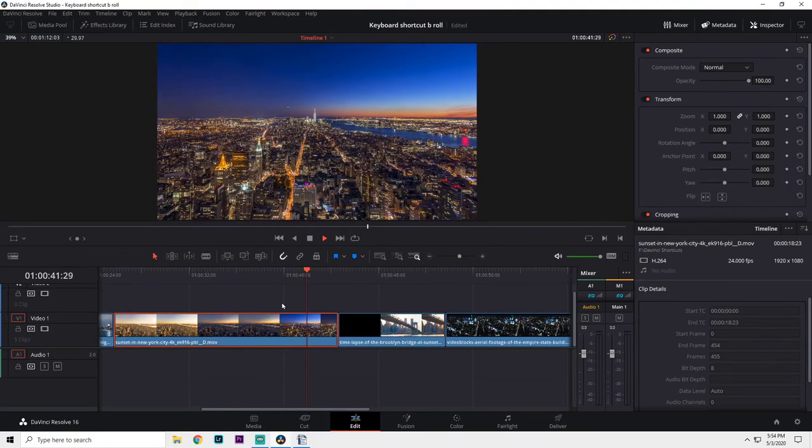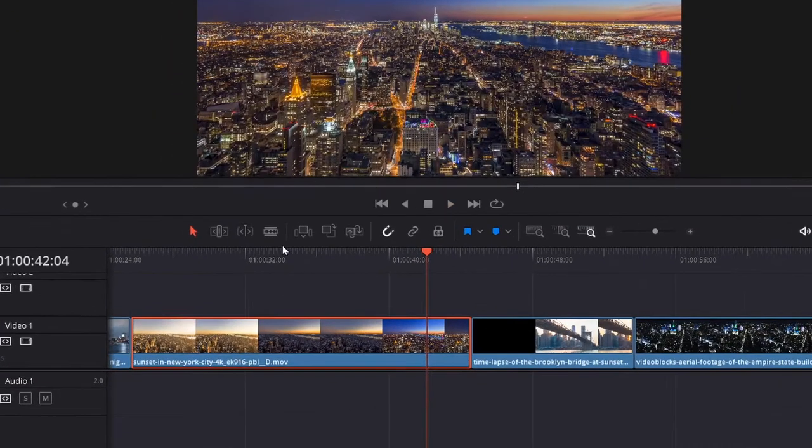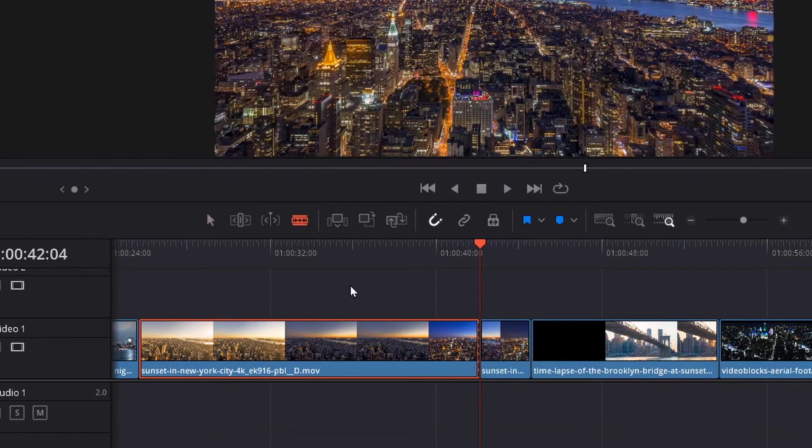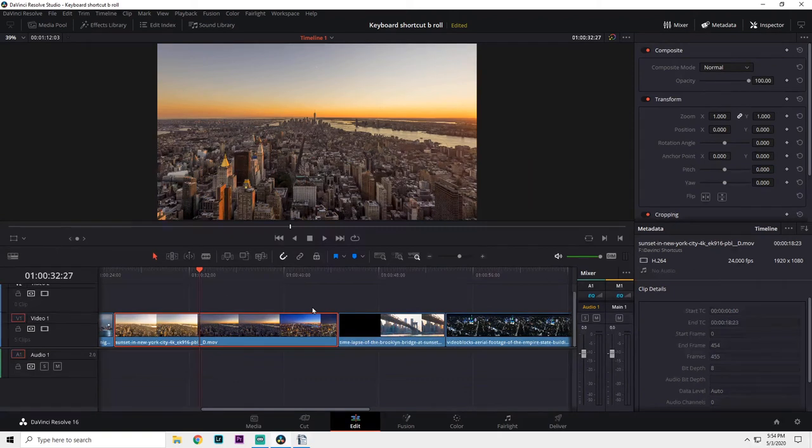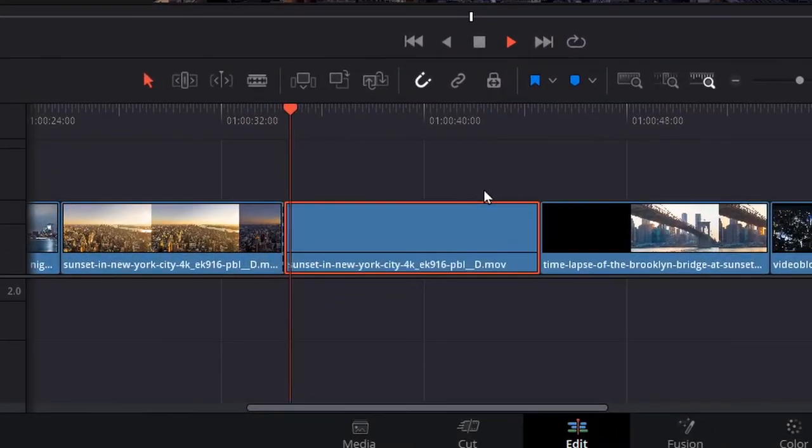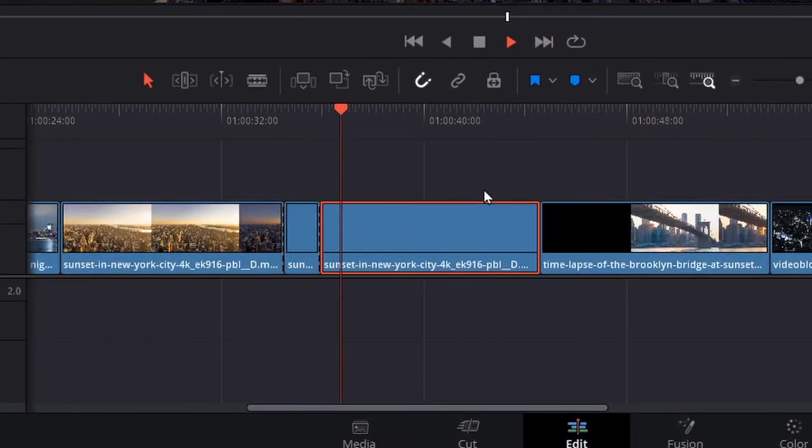Normally to cut into a clip, you'd go to the blade tool, click it, and then go over to your clip, and then click again to make that cut. The split clip shortcut uses the playhead as the blade tool and makes the cut for you.